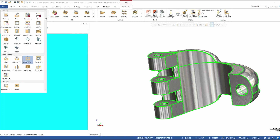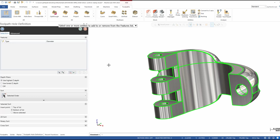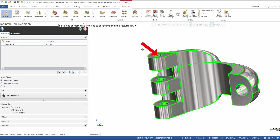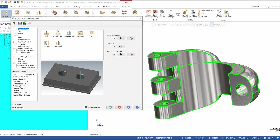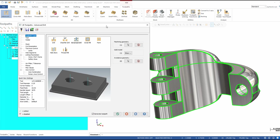In my toolpaths, if I hit the dropdown on 2D toolpaths, there's one called Advanced Drill. Going to Advanced Drill, you get right into your toolpath hole definition as you're used to. In this page, all we need to do is select where we want these Advanced Drill toolpaths to be applied. In this case, I picked the top center of the first hole, and I'll go ahead and green check out of here. As far as parameters go for Advanced Drill, a lot of these will look exactly the same as you're used to in Mastercam.